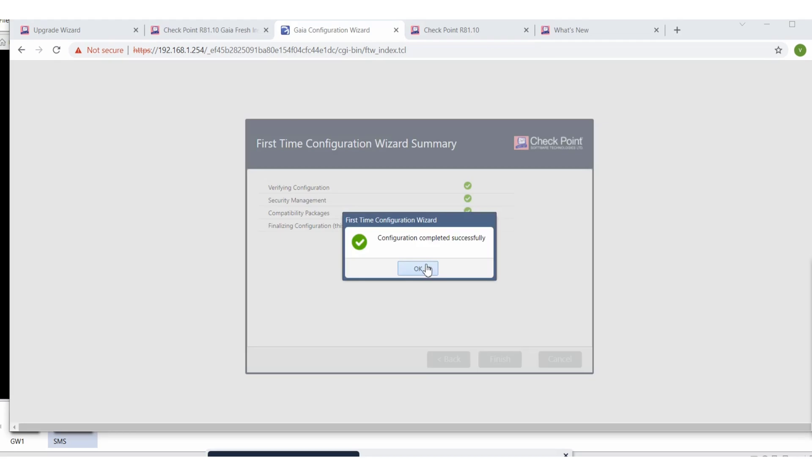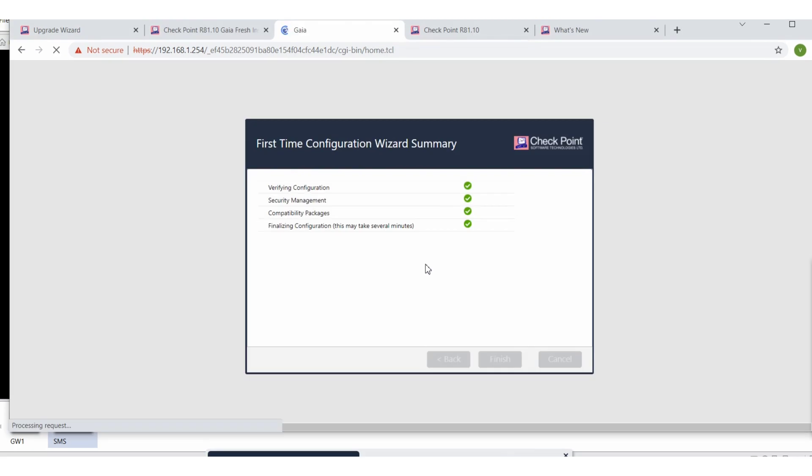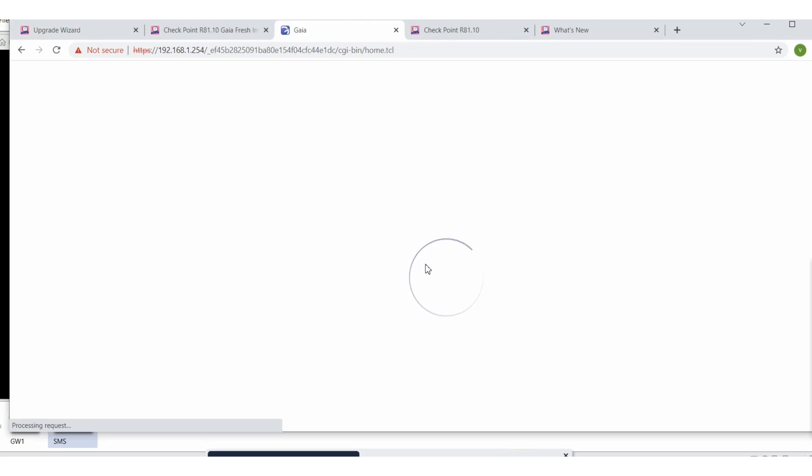Okay, okay, compatibility package is getting installed. Just wait for a minute. Completed successfully. Let me show you where to go and download the Smart Console. Let's complete this thing. Let's login from here as Gaia.